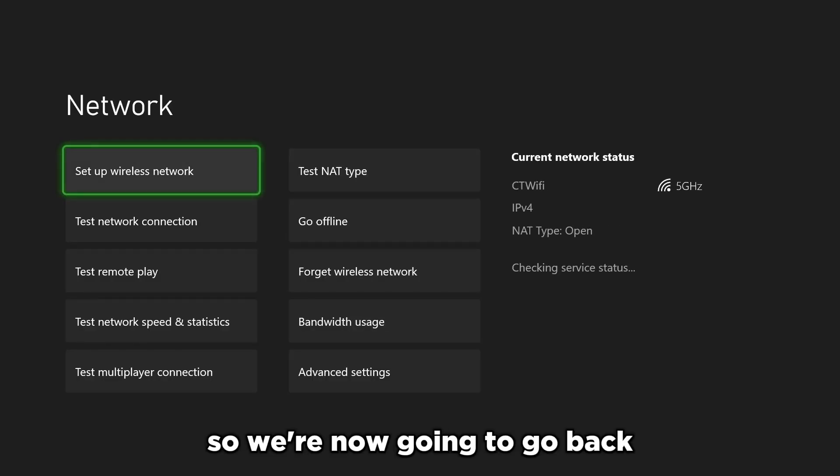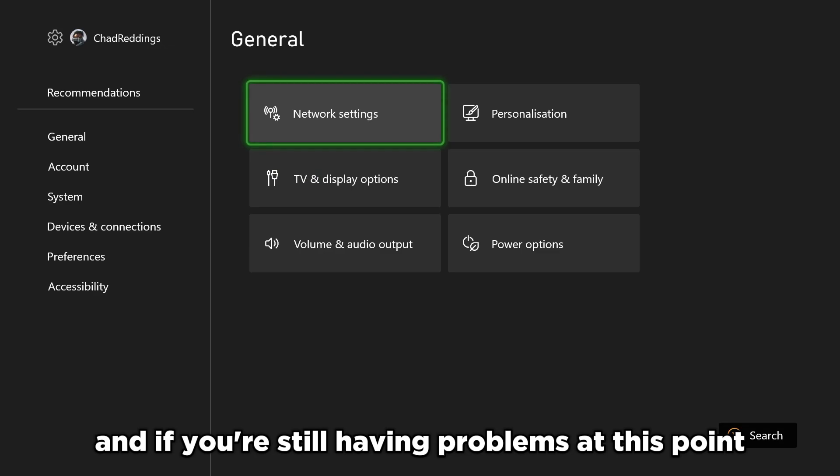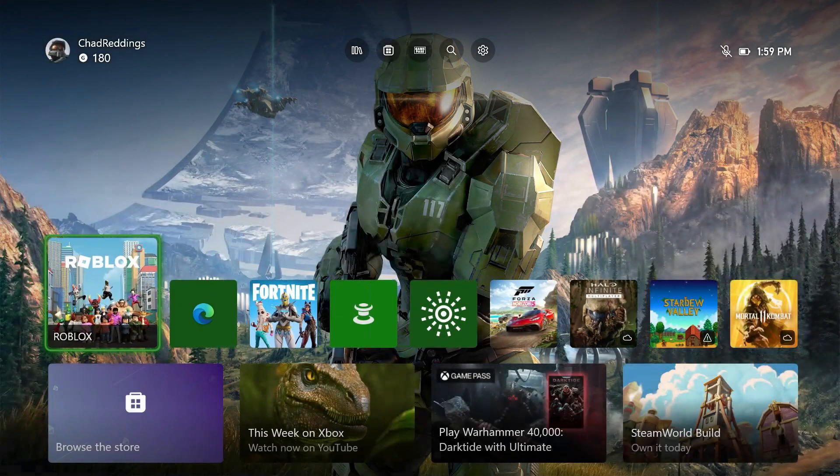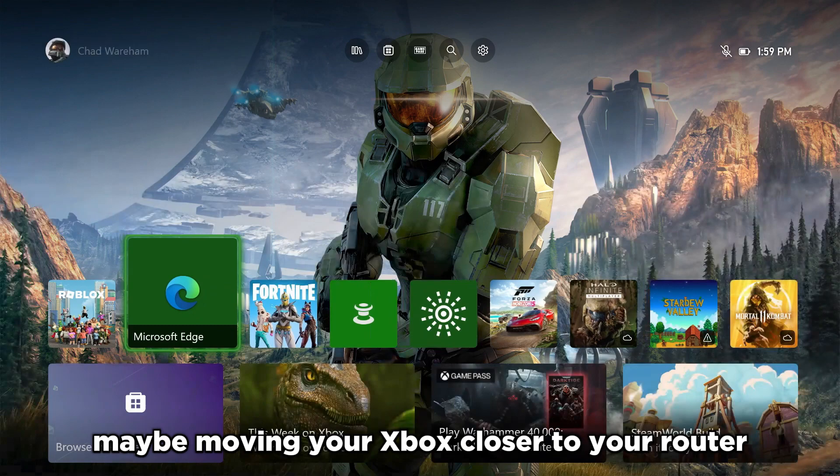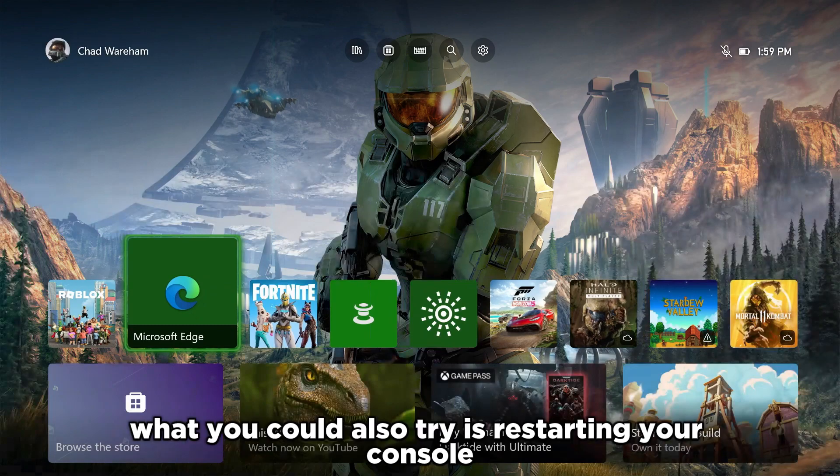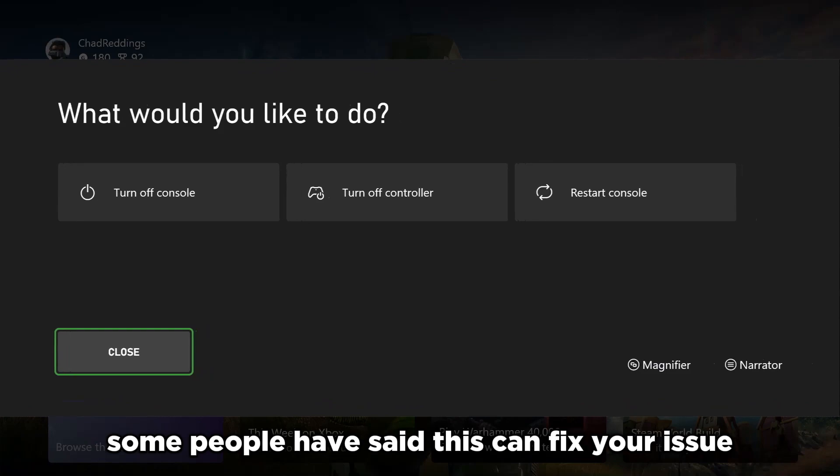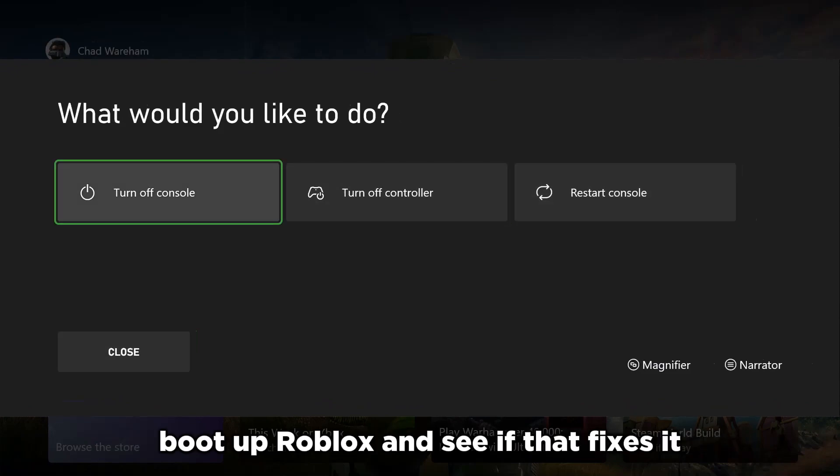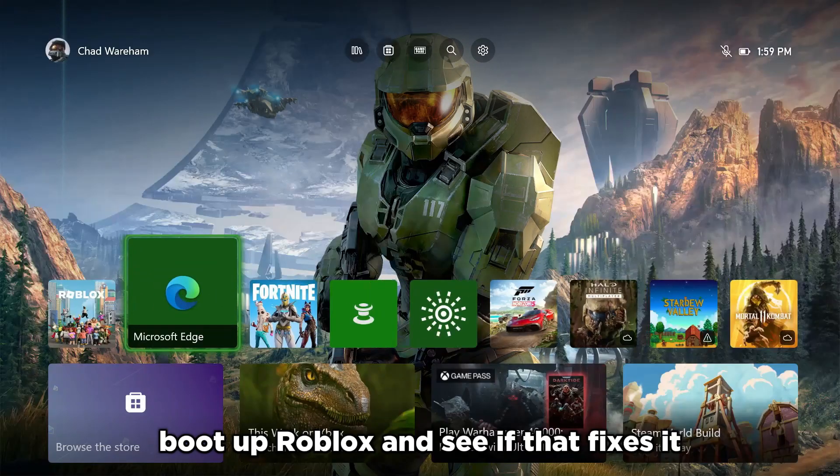We're now going to go back. And if you're still having problems at this point, if you've tried using a wired connection, maybe moving your Xbox closer to your router, what you could also try is restarting your console. Some people have said this can fix your issue. So go ahead, restart it, boot up Roblox and see if that fixes it.